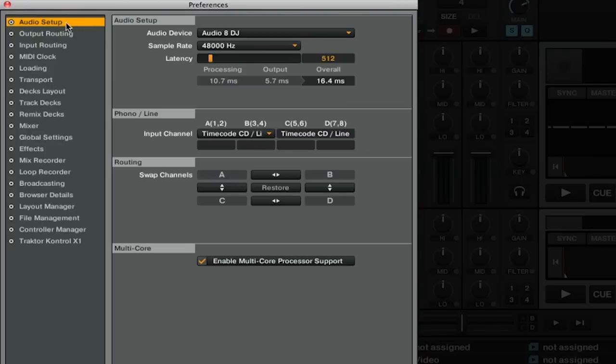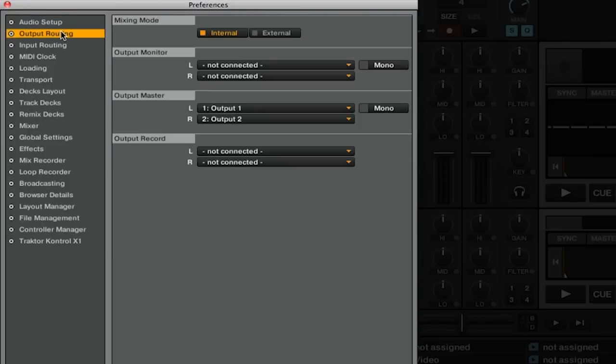Next, we'll go to the Output Routing tab. On this tab, you want to be set to Internal Mixing Mode, as that will be sending the sum of all of the decks through one master output.